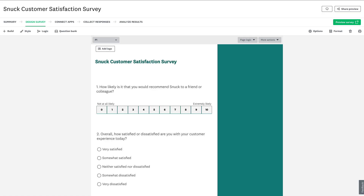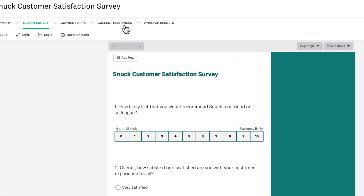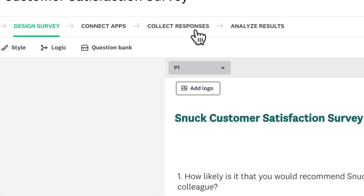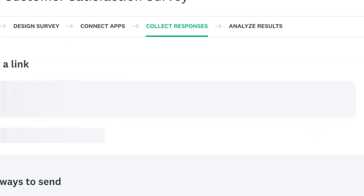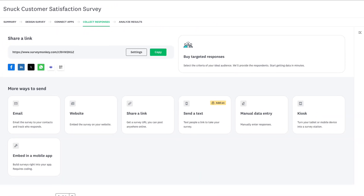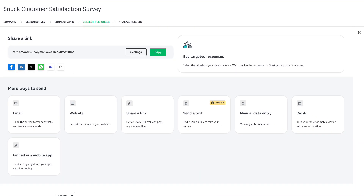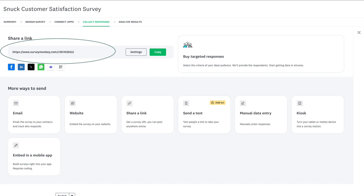So let's create a QR code. To get started, navigate to the Collect Responses section of your survey. Here you'll see SurveyMonkey has automatically created a link for you to share instantly.